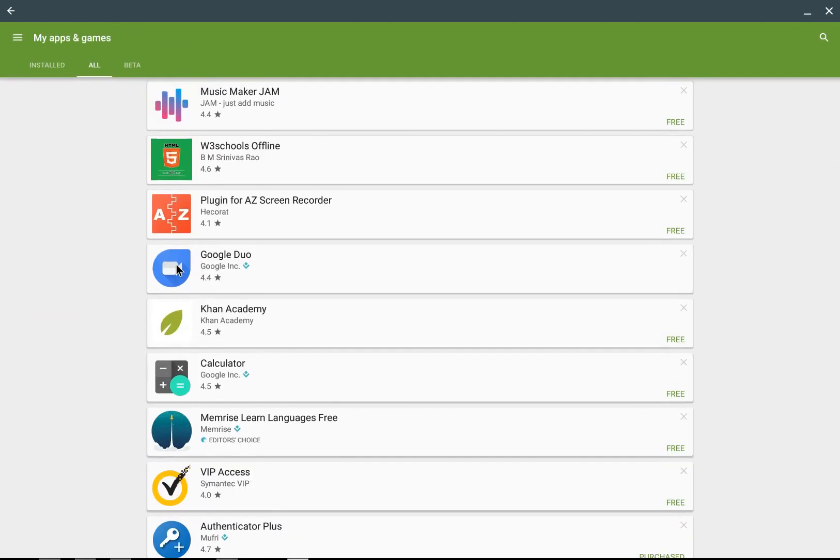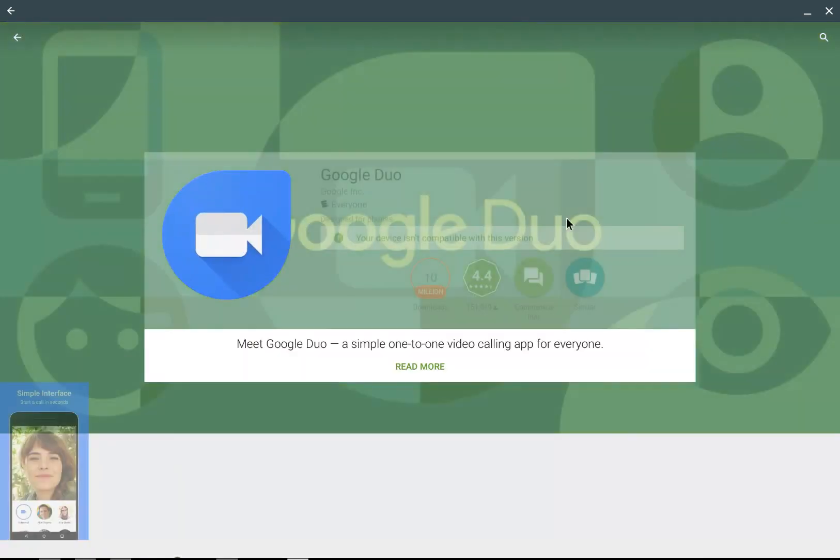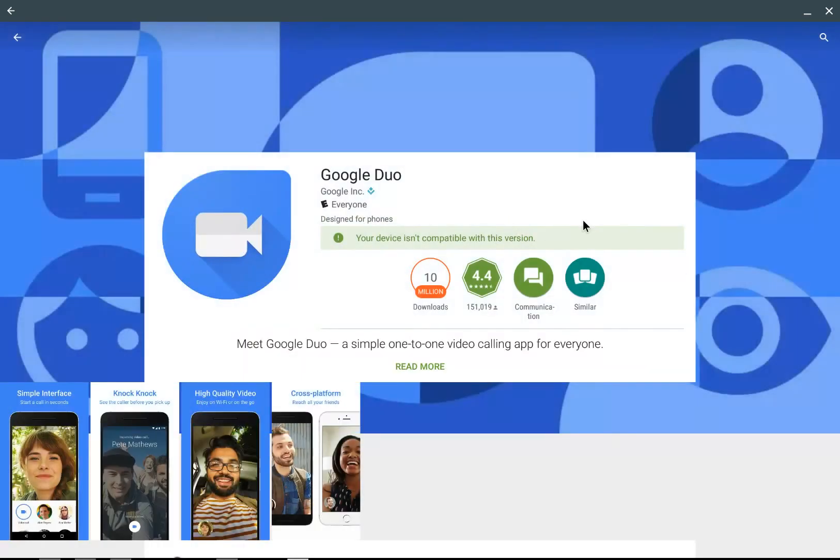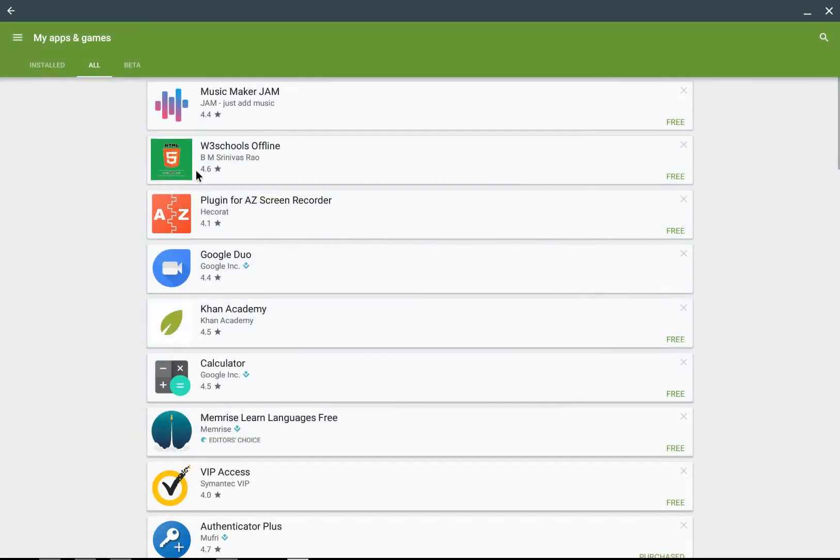Some of these things cannot be installed yet. If I go to Google Duo, I'm going to see that it will not offer me the possibility of installing this.